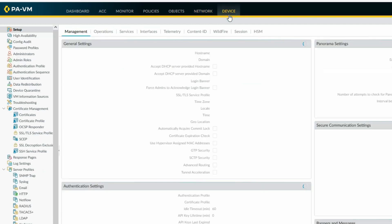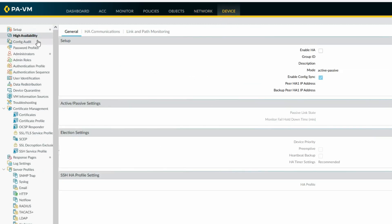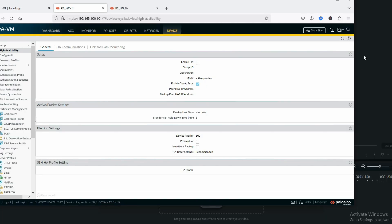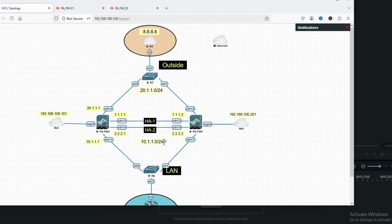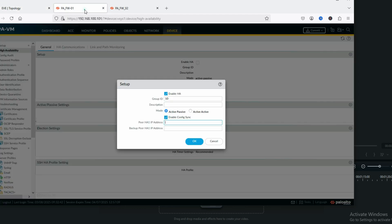Now go to Device and you can see High Availability. First we enable HA — click the gear button, edit, and enable HA. Group ID: both firewalls must have the same group ID, so group ID 10. Select active-passive mode and enable config sync. We will assign the HA1 peer IP as 1.1.1.2 and HA2 peer IP as 2.2.2.2.